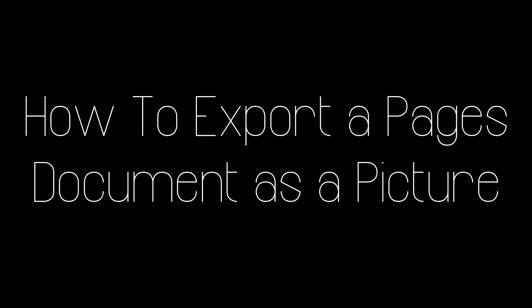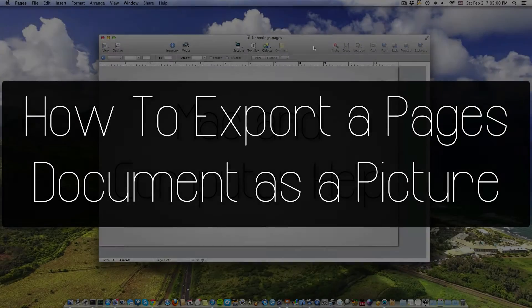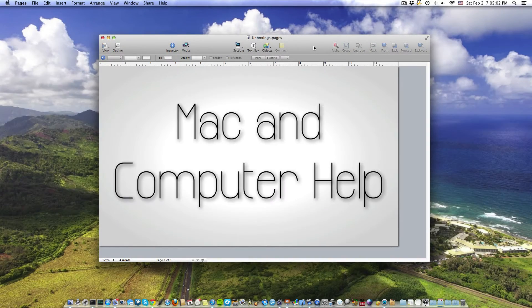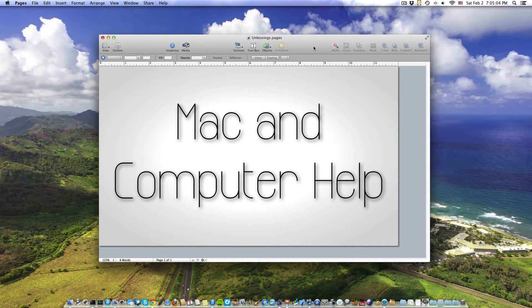What's up guys, Jordan here. Today I'll be showing you how to export a Pages document to a picture file. This is particularly useful if you don't have